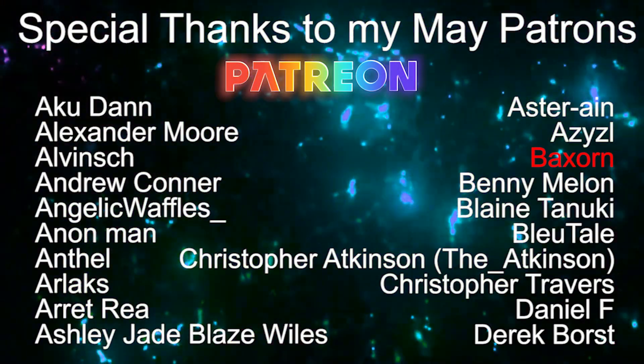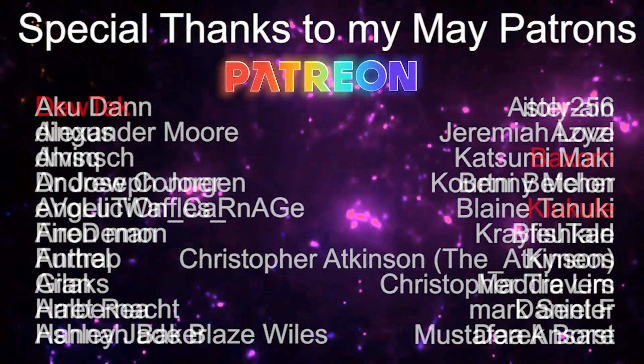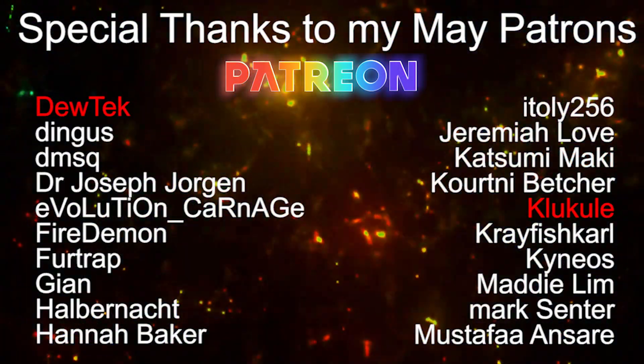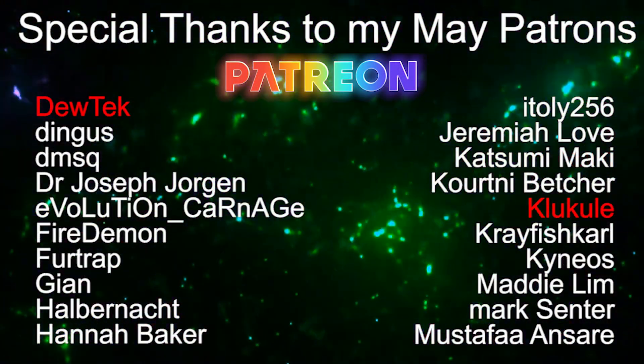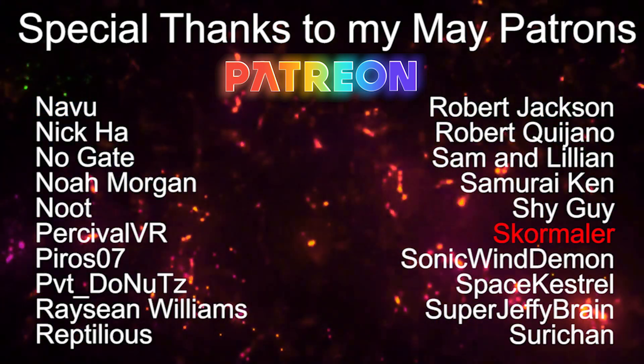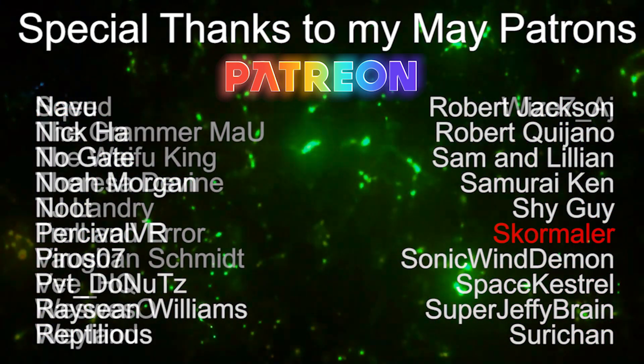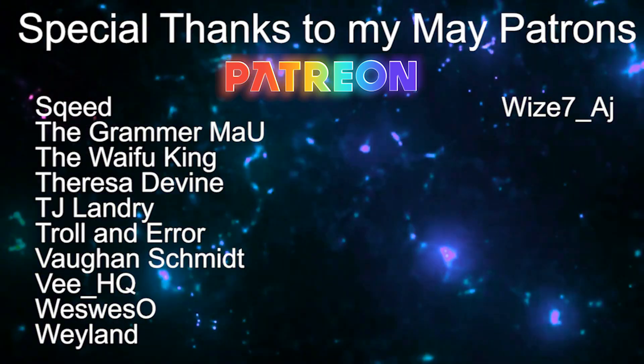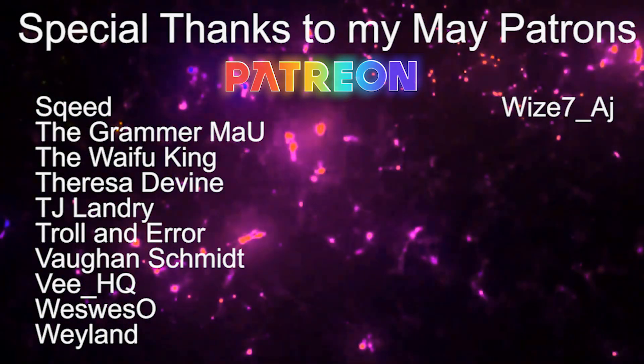Special thanks to this month's Patreon members and virtual VIPs Baxorn, Dutec, Klu Kule, Svormaler.